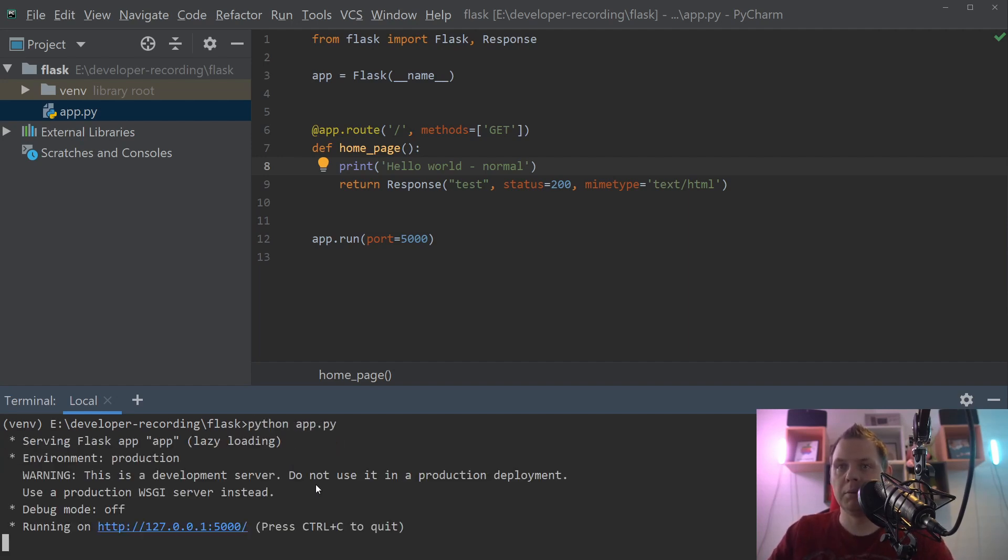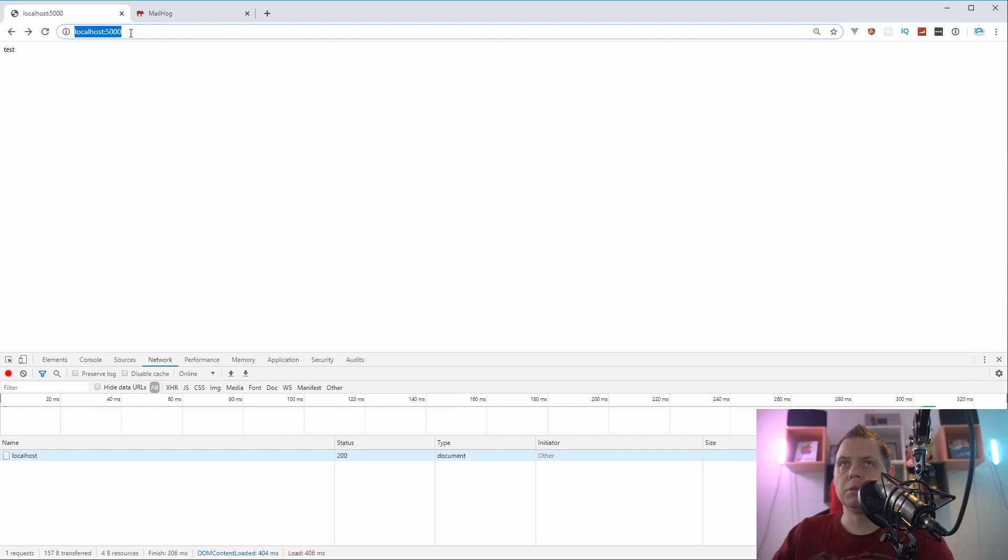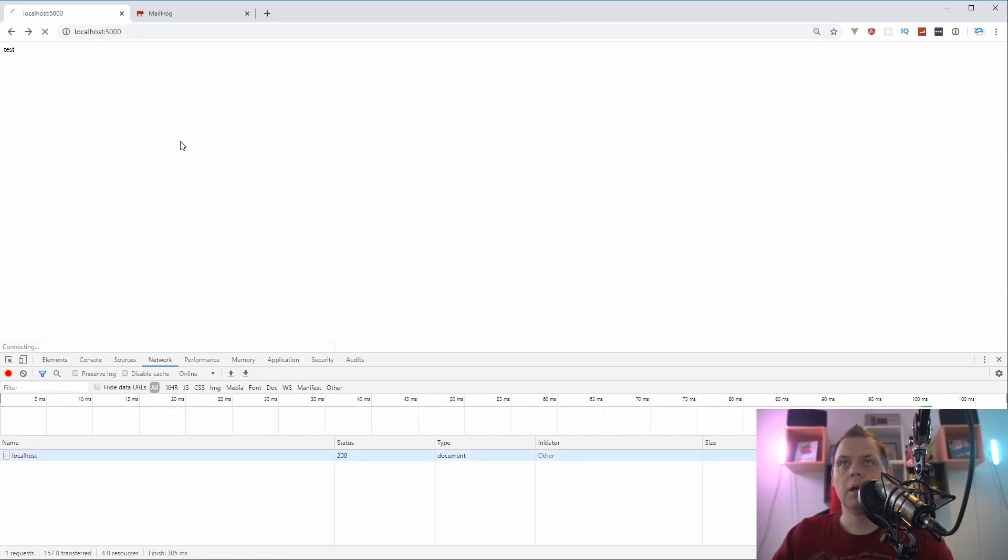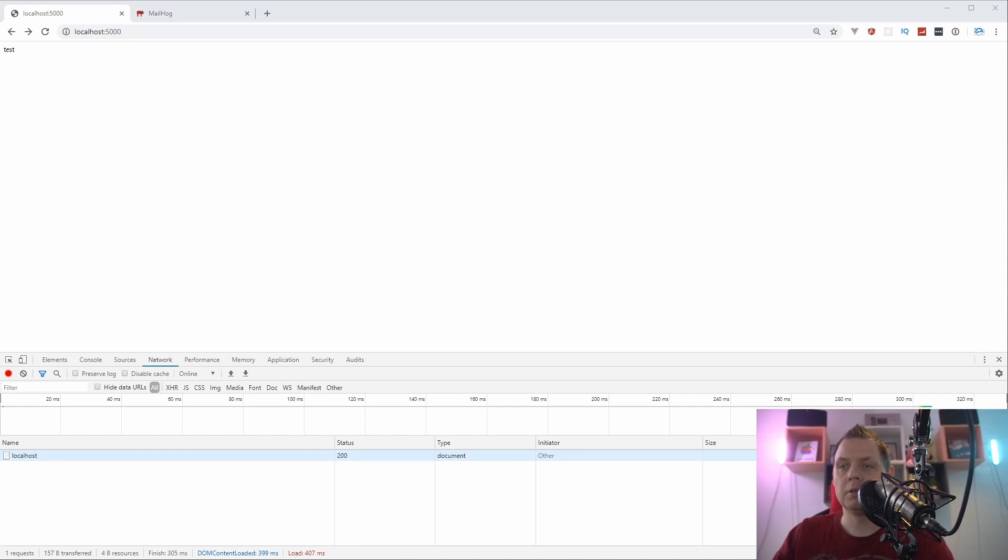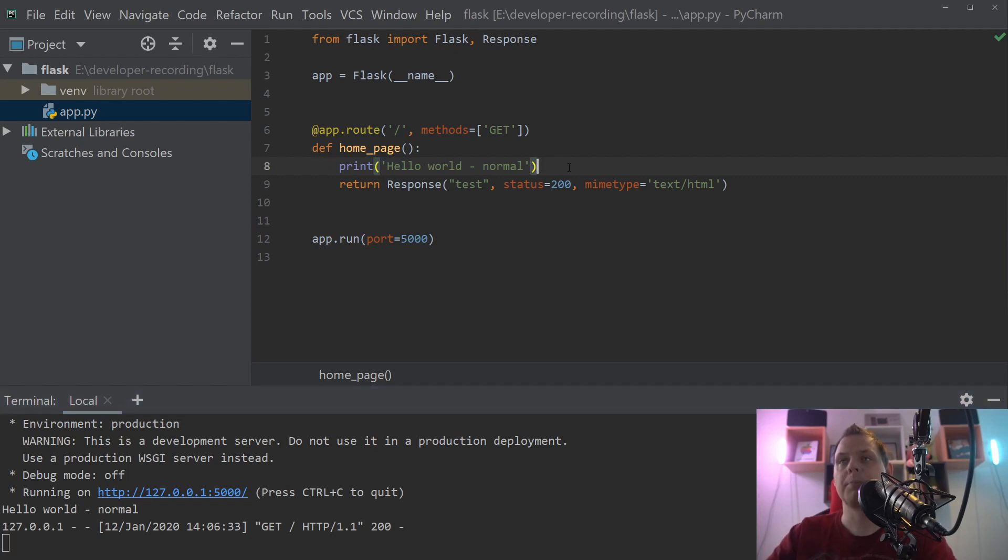And then we want to go to the browser, so let's change into the browser and then reload. You need to have localhost port 5000 and then reload. We're going back to the terminal and you can see we have printed out the hello world in the normal way.